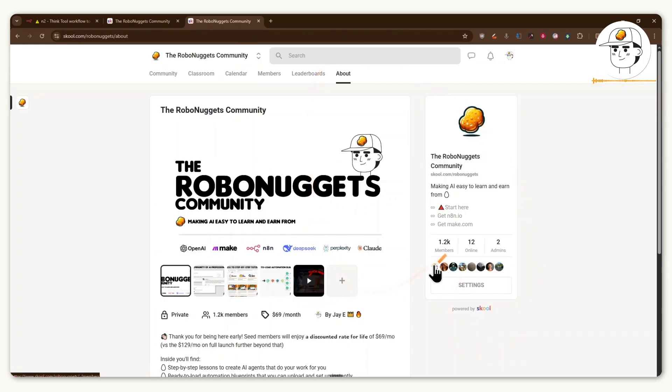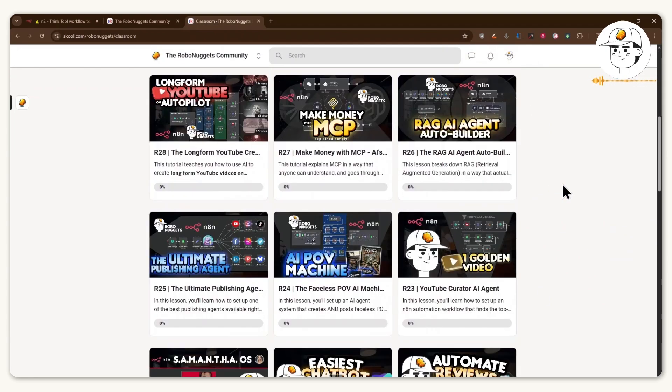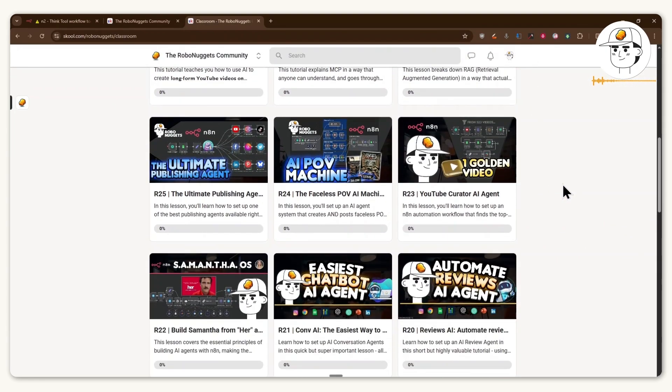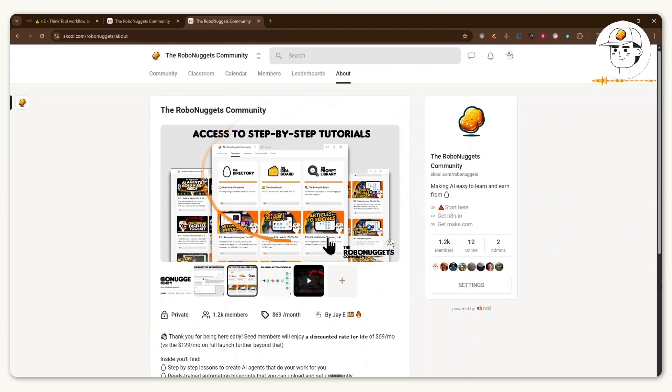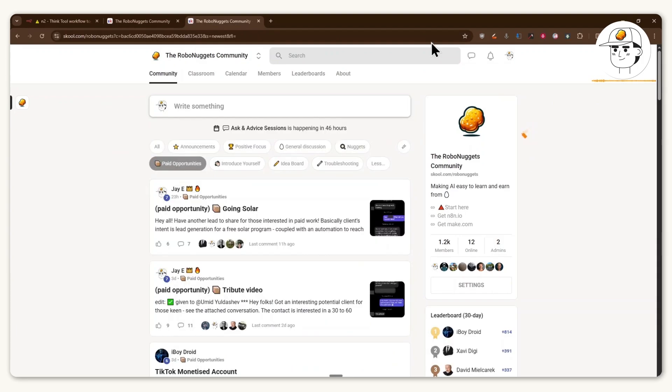And if in case you haven't heard of the Robo Nuggets community before, here our mission is to make AI easy to learn and earn from. And so you'll find a lot of courses and tutorials, which are step-by-step lessons, which you can have access to along with ready-to-load automation blueprints for N8N as well as make.com.